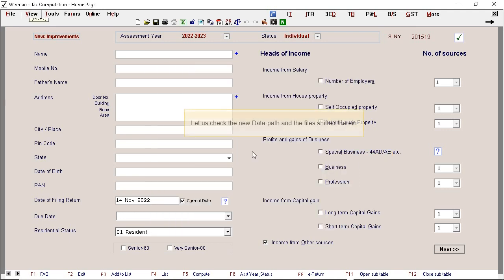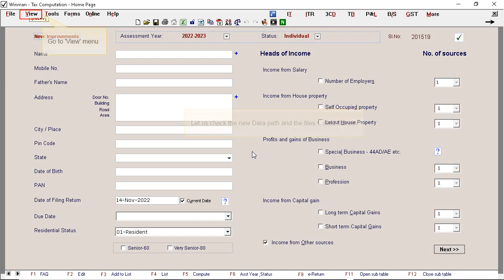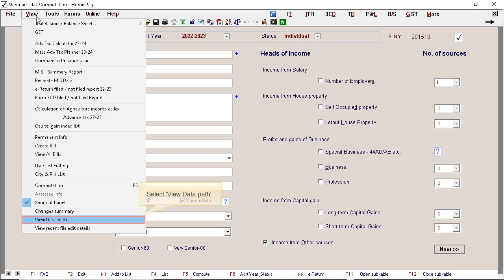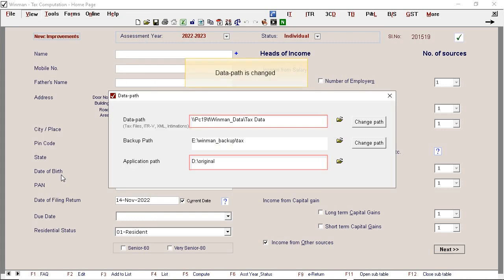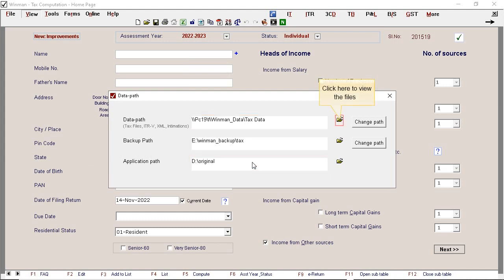Let us check the new data path and the files shifted therein. Go to view menu. Select view data path. Data path is changed. Click here to view the files. Click Okay.